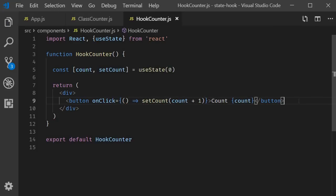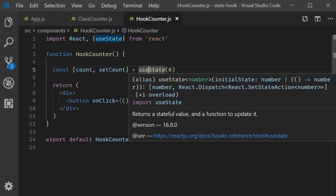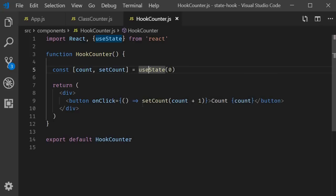And that is pretty much it. We have implemented all the three steps. We have a functional component, a state variable initialized to zero, and we also have a method that is capable of updating the state variable.